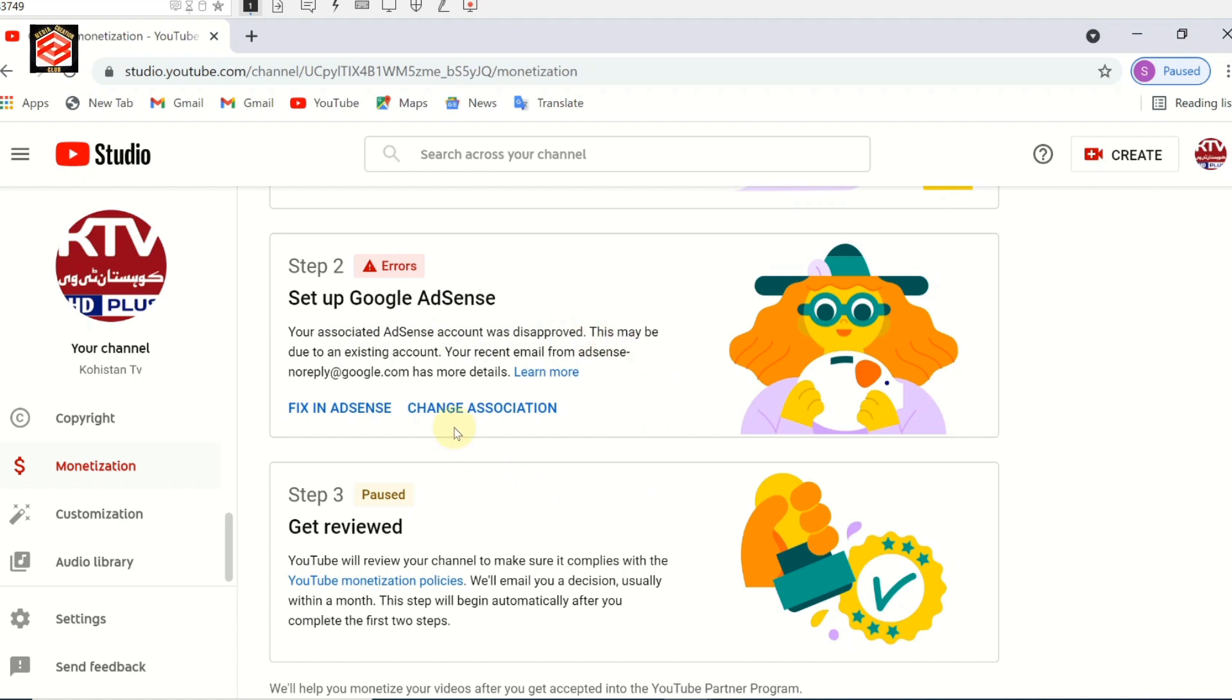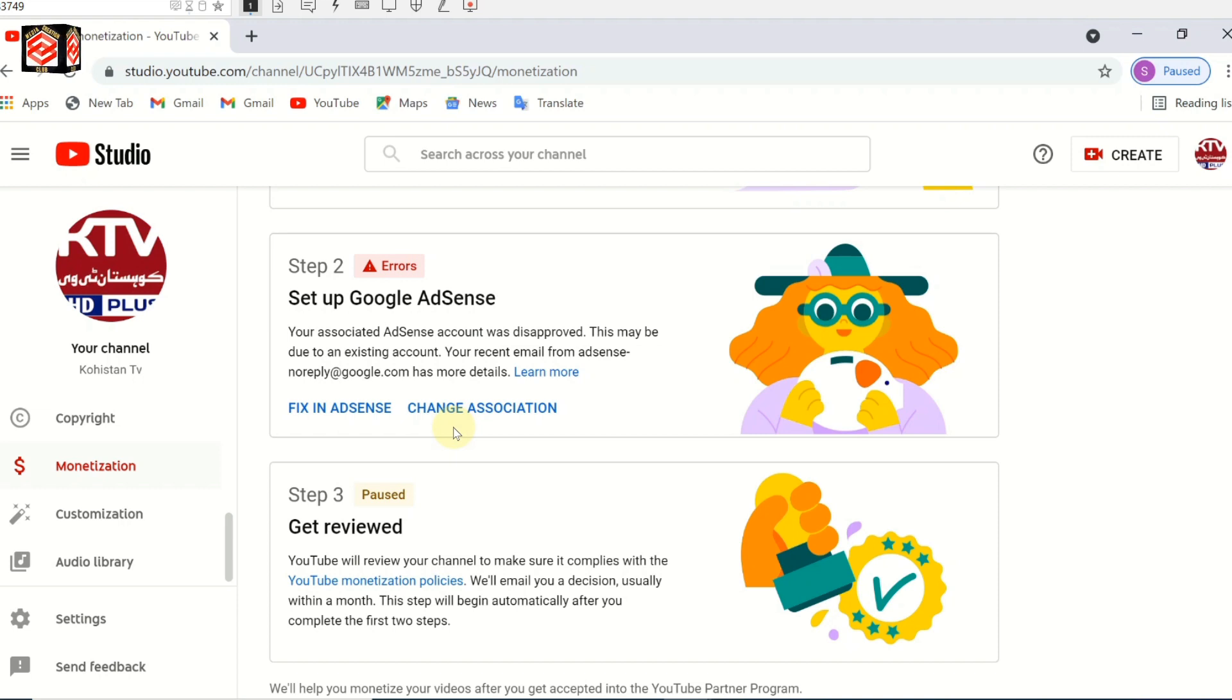Your recent email from AdSense noreply@google.com has more details.